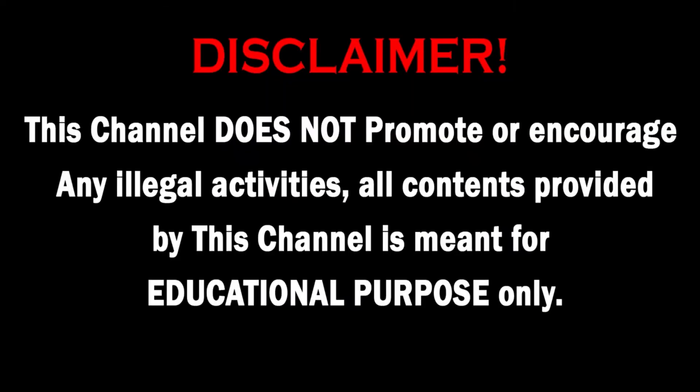This channel does not promote or encourage any illegal activities. All contents provided by this channel are meant for educational purposes only.